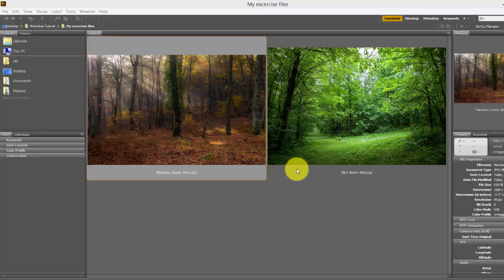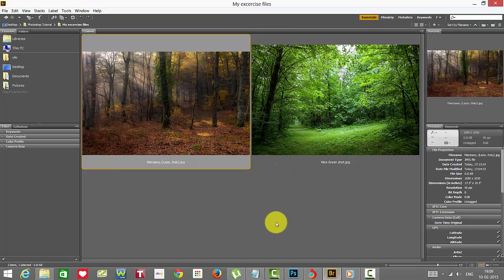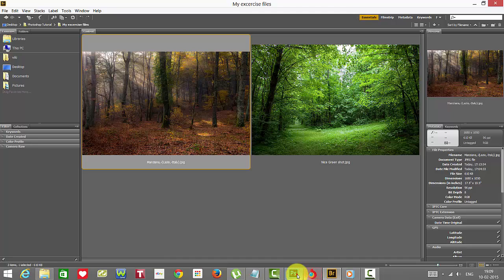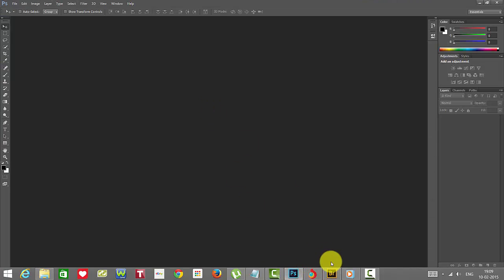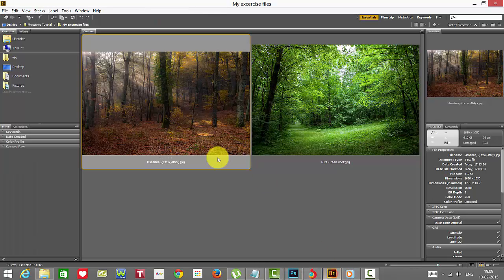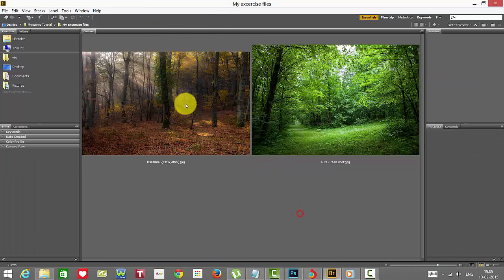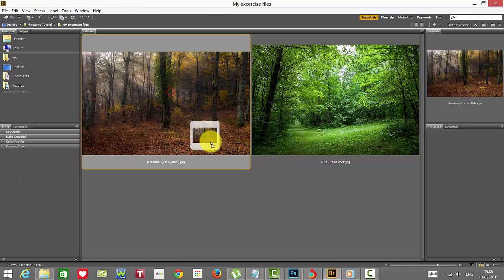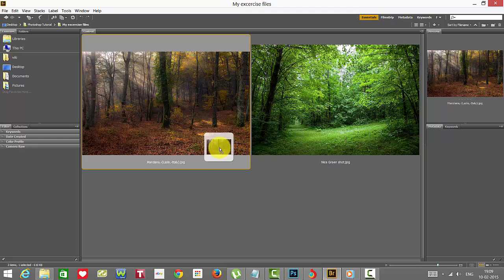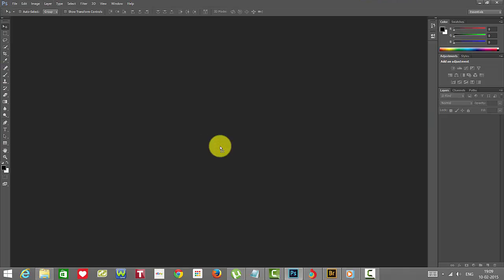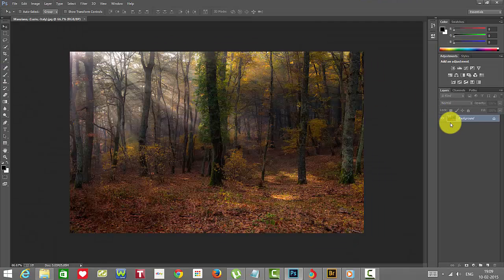Let me show you. Just go to Photoshop and open this bridge, and open this image. Place it into Photoshop. You can see it's locked with the background.